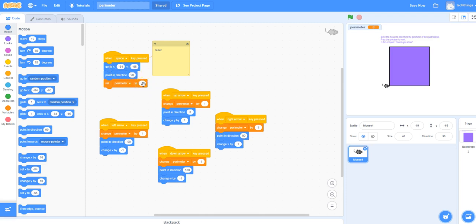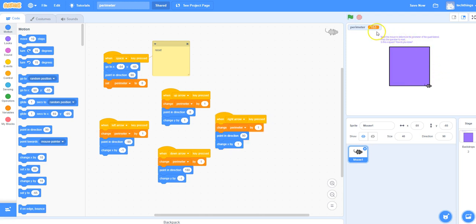It's pointing in the right direction, and we reset the perimeter to 0. I'll use my arrow keys to make my way around the shape, and you can see on the stage at the top, the variable value is increasing.